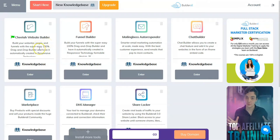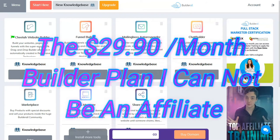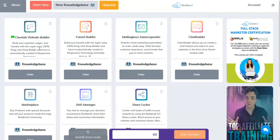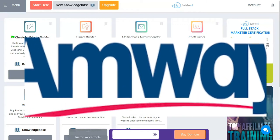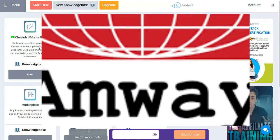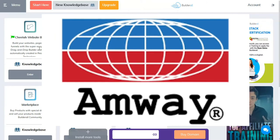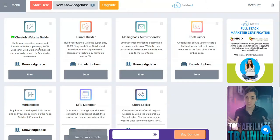Through further looking at Builderall, a couple of observations hit me. First, I applied to be an affiliate and found out that at my level — $29.90 per month — I'm unable to become an affiliate for Builderall. That doesn't bother me either way, but what it did do is make me feel like I was back in a multi-level marketing business. If you've ever heard of Amway — I was involved in that hard and heavy for about six years from the mid-80s to early 90s — this reminds me a lot of that.